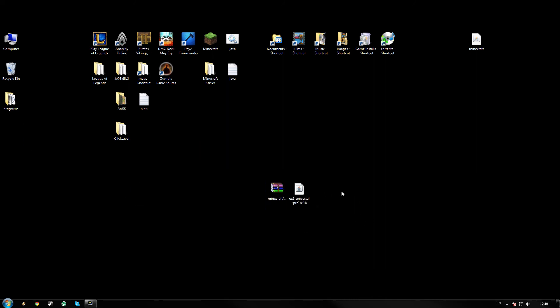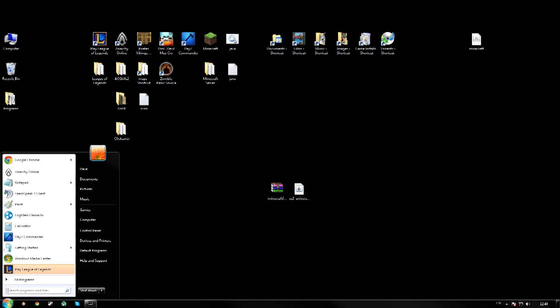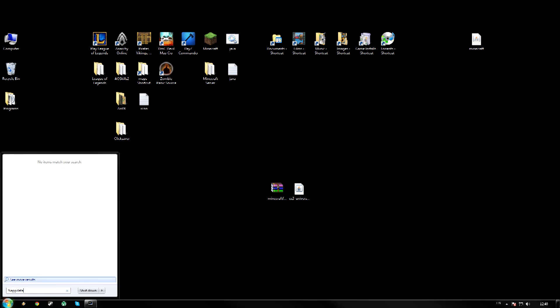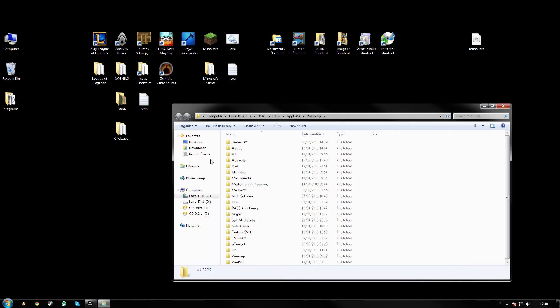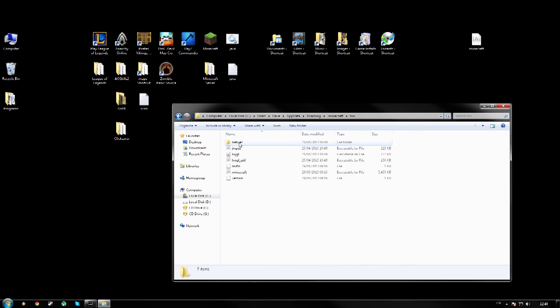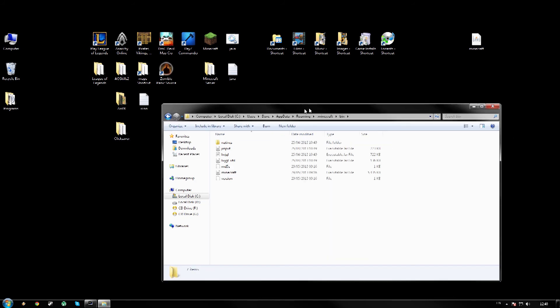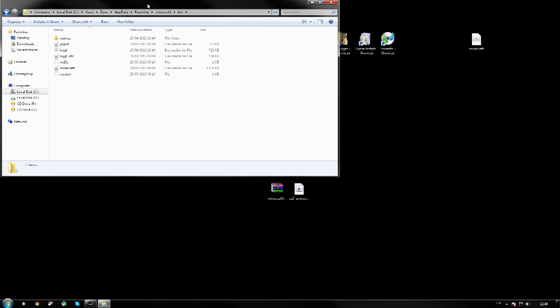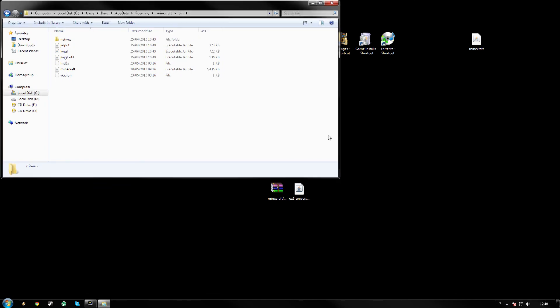Okay, so now that we got them here, just click Start, type in percent app data percent. Then you will have Roaming, click that, double click dot minecraft here, double click your bin. Now we will just put this in the corner here.